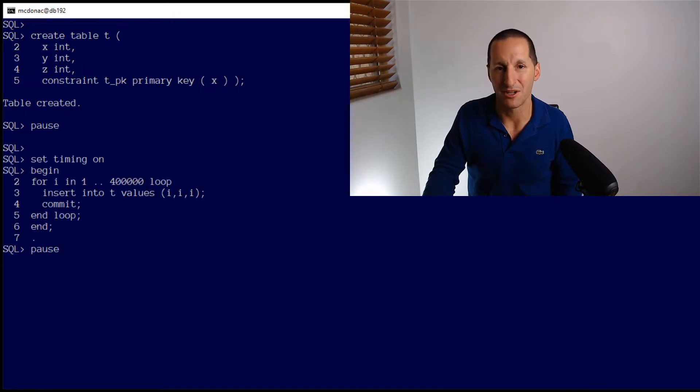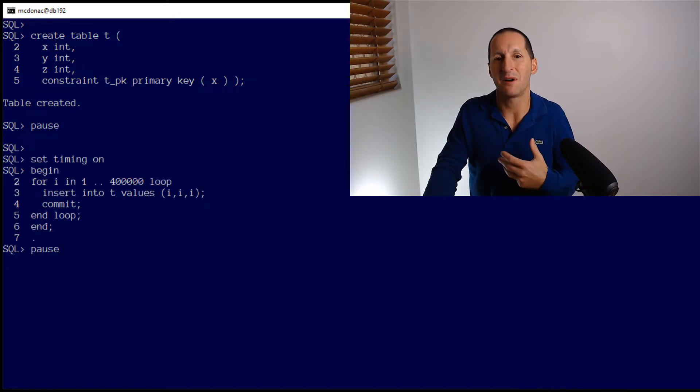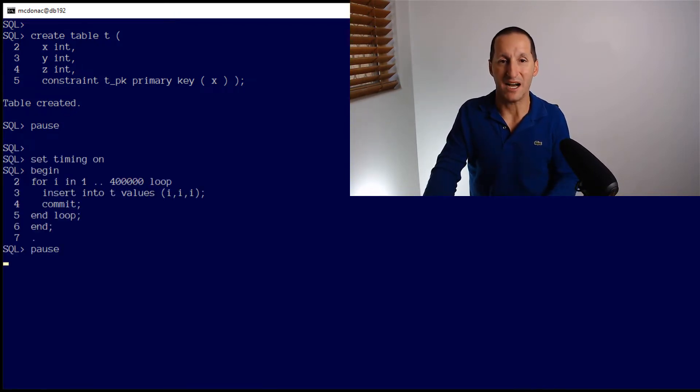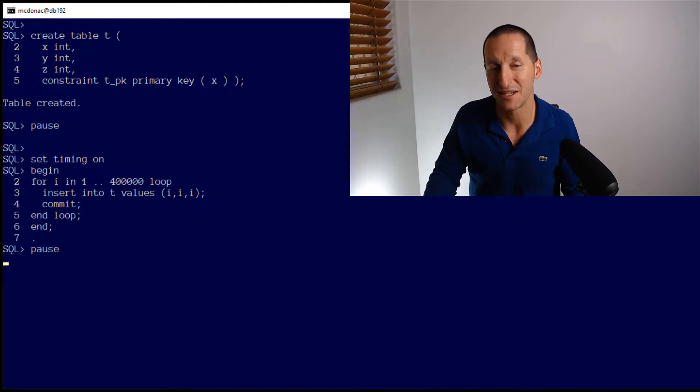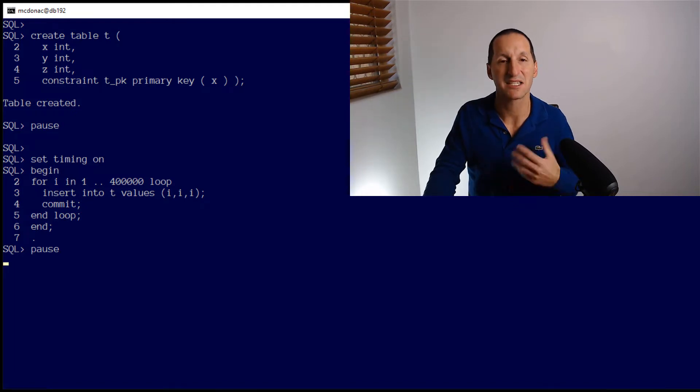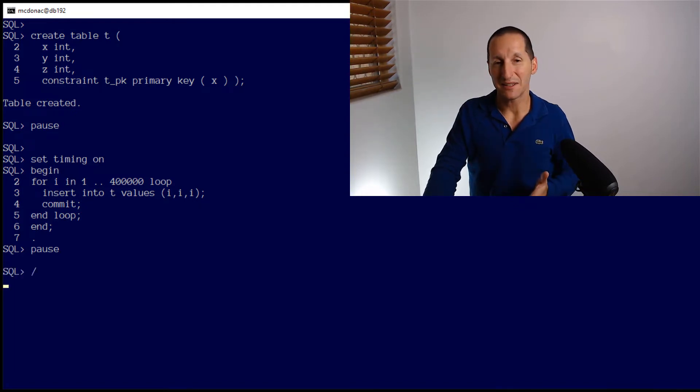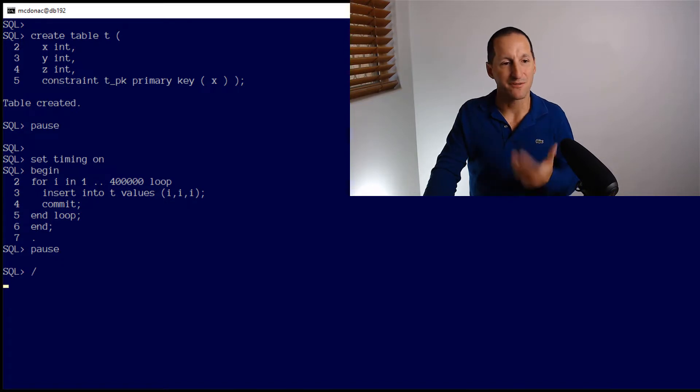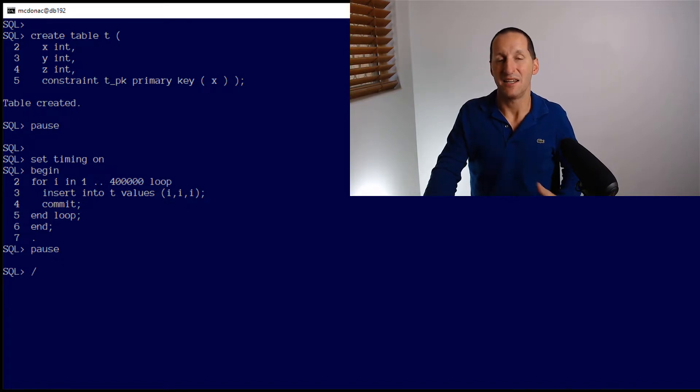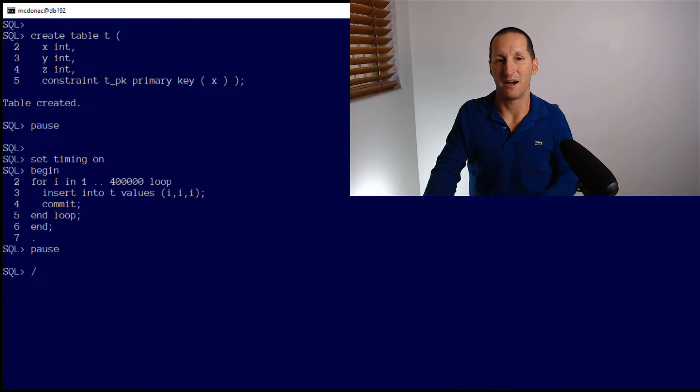I'm going to slam some inserts into it. This is the PLSQL block I'm going to run. This is my mimicking an IoT device or thousands of IoT devices slamming away inserts at it. Now, one thing that's important to realize here is I'm doing 400,000 inserts, and every single one is an insert followed by a commit.